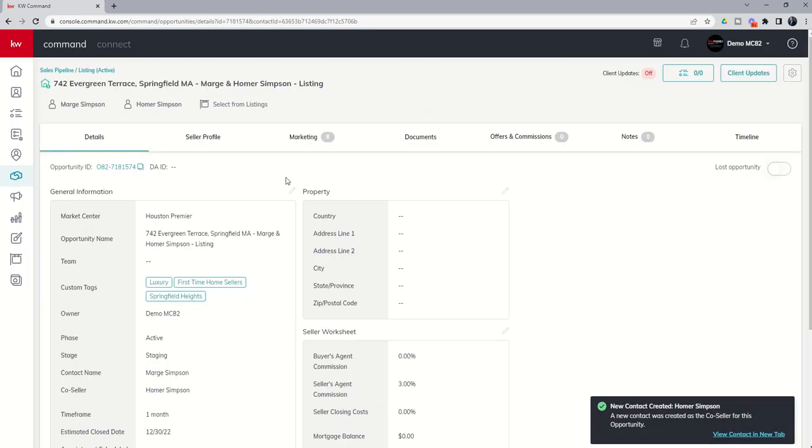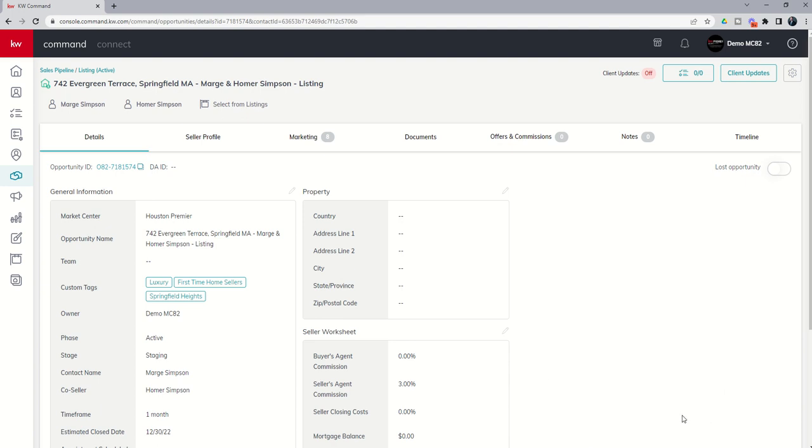So you can see here is the opportunity. Down here at the bottom, it just lets us know, hey, we created a new contact for you. Homer Simpson has been created as the co-seller. And he's now one of our contacts in our fictional list of characters inside of contacts.